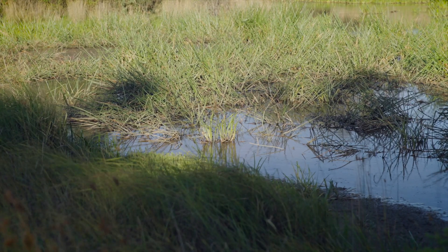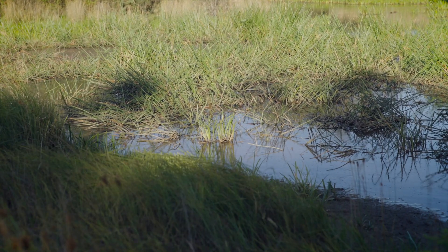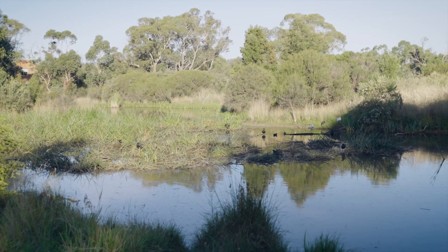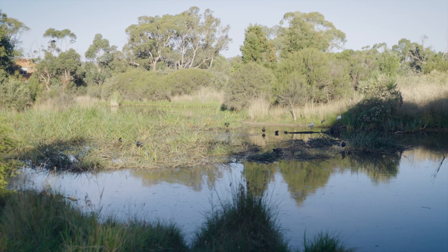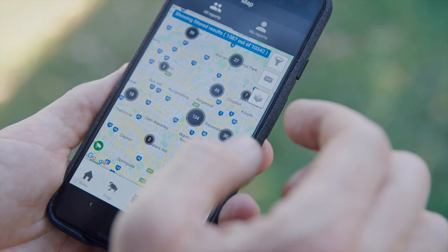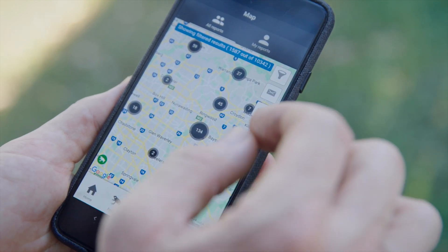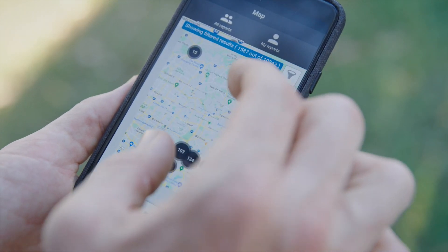Use an online map to identify whether any of the above features occur near you. At a more specific level, Melbourne has 16 recorded species of frogs. Different species use different parts of the landscape, types of habitat, or only occur in certain parts of Melbourne. If you'd like to monitor particular species, consult the field guide section of the Frog Census app, look at the distribution maps, and do some online research to identify whether appropriate habitat occurs near you.